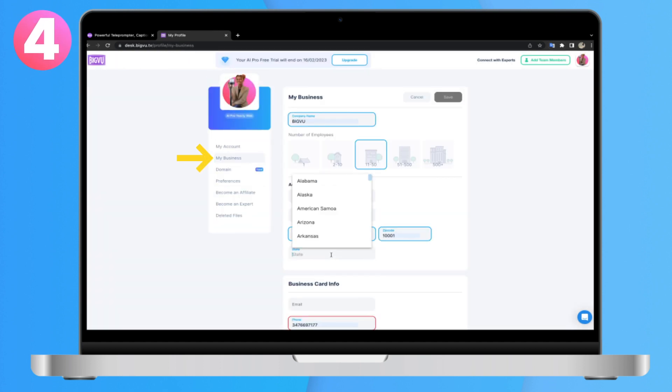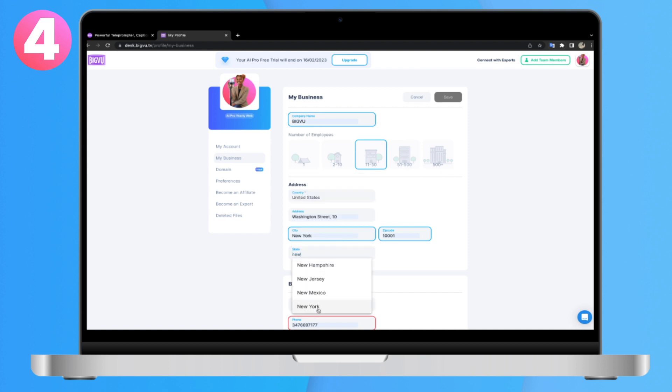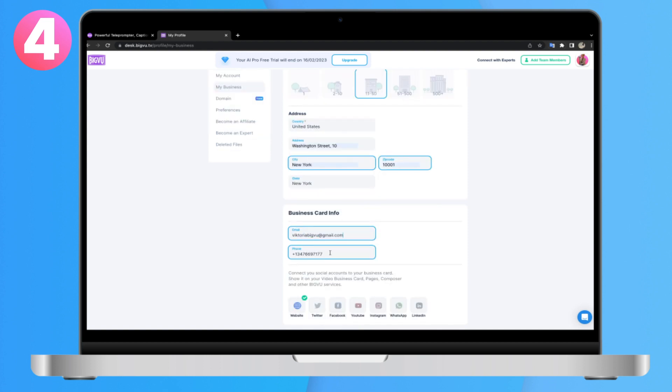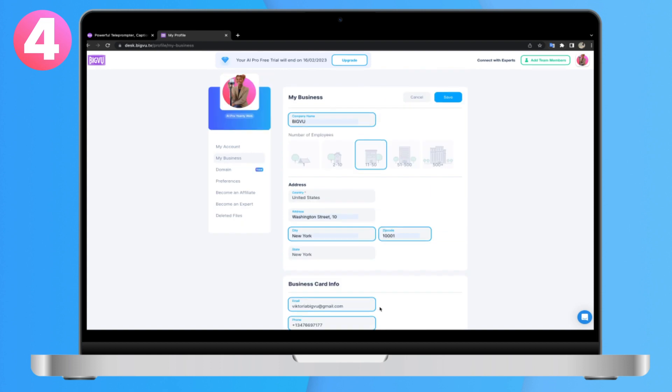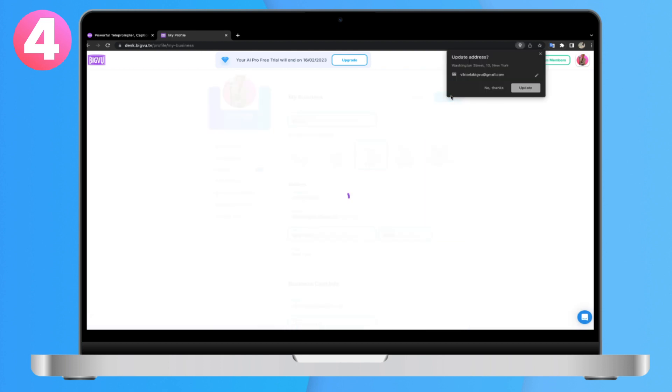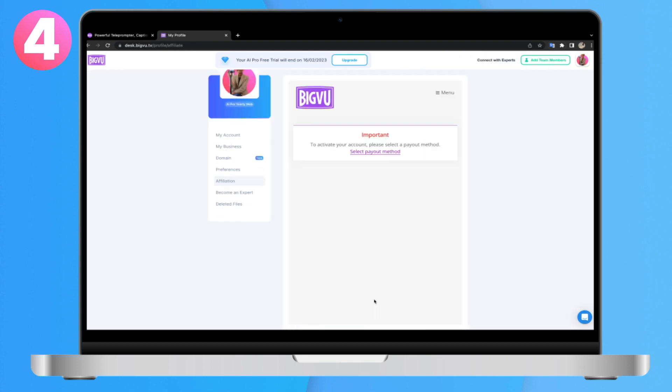Step 4: Make sure that information in the My Business tab is up to date. Your website and social media accounts must be connected in order to complete the affiliation registration.